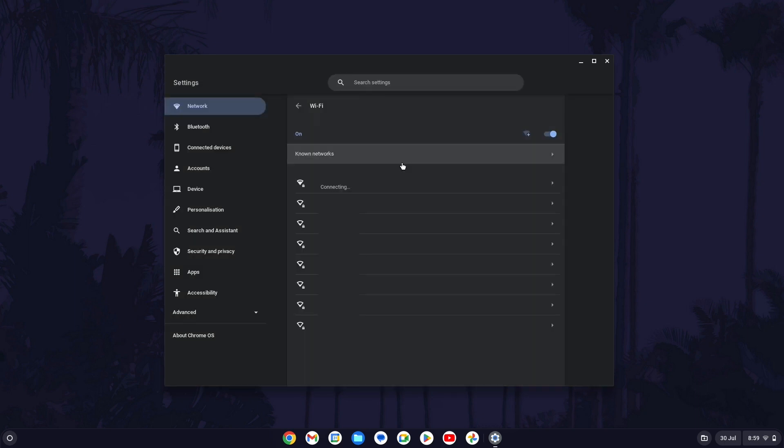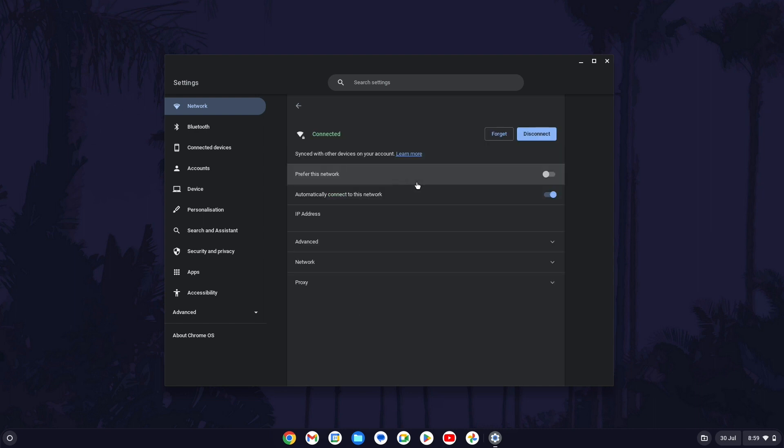Your network should now stay connected under it and if you click on it, you can customize some more settings. For example, you can set your device to prefer this network or make sure that auto connect is enabled.